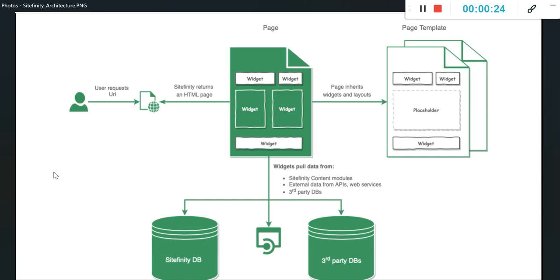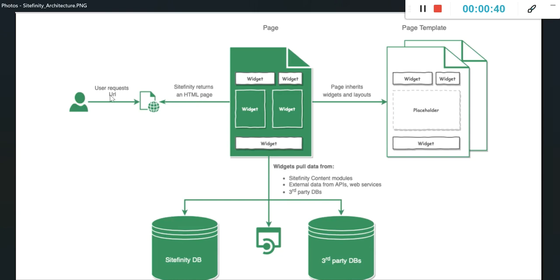You can see this is the layout architecture of Sitefinity. This is the user where it requests a page and Sitefinity returns an HTML page. So that is all for the end user.